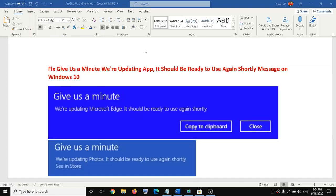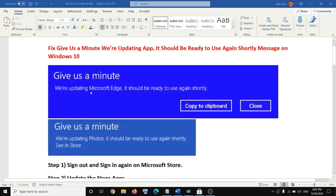Welcome to my channel. Today in this video I'm going to show you how to fix an error that says 'Give us a minute, we are updating the app, it should be ready to use again shortly.' If you are receiving this message whenever you try to open any Microsoft application on your computer — Microsoft Edge, Photos app, Windows Security, or any game — this video is for you.